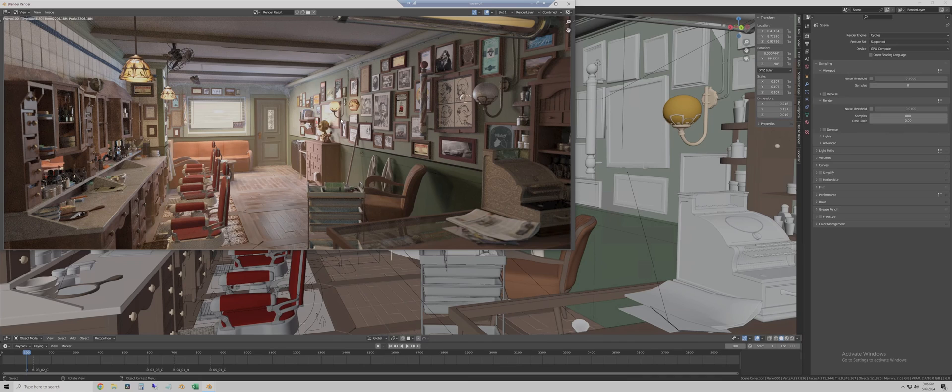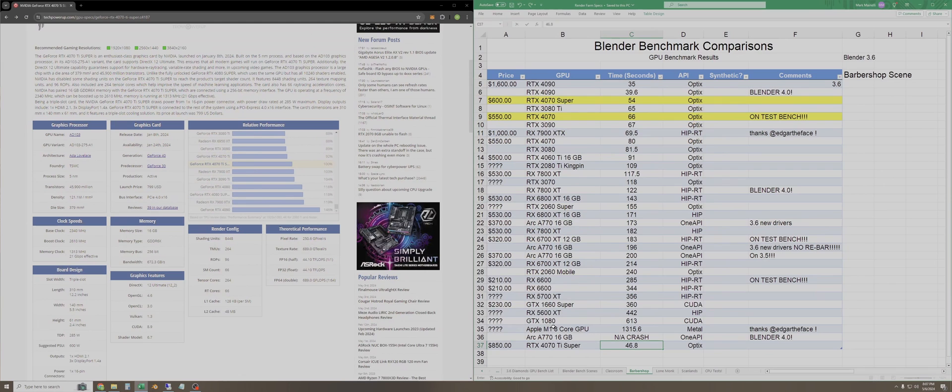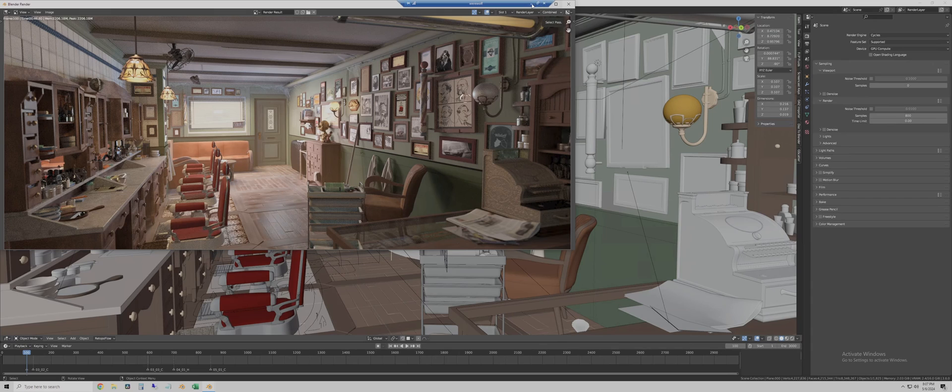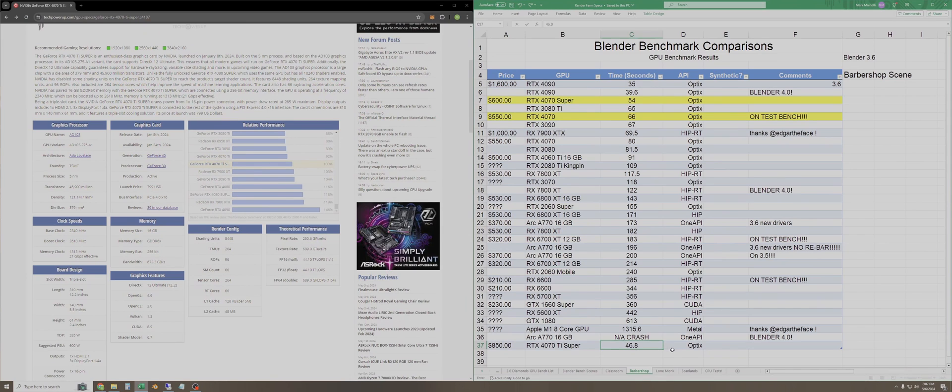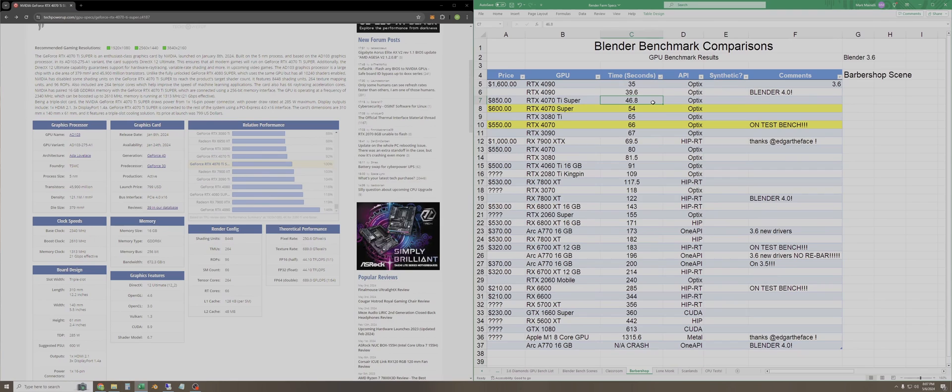Okay, so that is it for the barbershop. This took 46.8 seconds on the 4070 Ti Super. So I'll type that in on the spreadsheet and sort this page. So in the barbershop scene, which is a little bit heavier, we do get a little bit more reasonable results.